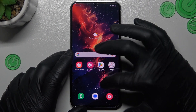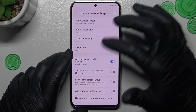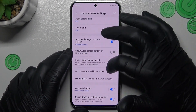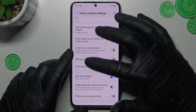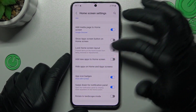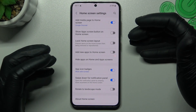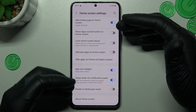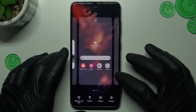You can also enable adding new apps to the home screen automatically. If you want to use the home screen in landscape mode, enable that option.